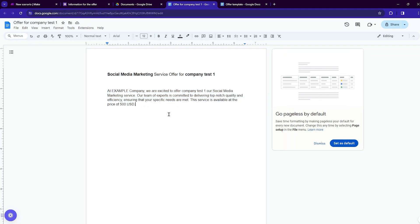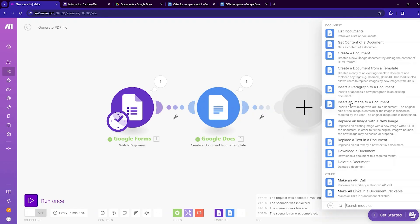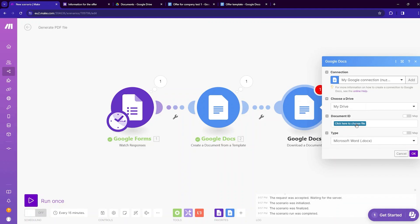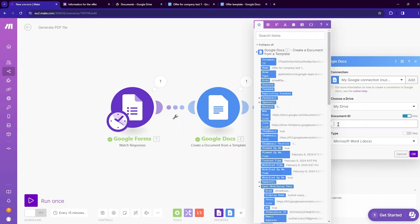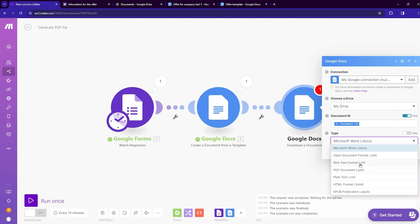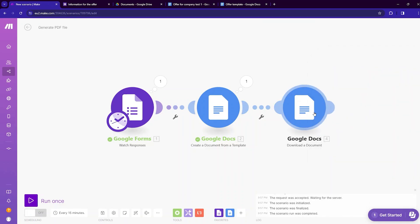The offer is working, but it is currently in Google Docs format. We can convert it to PDF. Move to make.com and add another Google Docs module, this time using the 'Download a document' option. Select the document ID using mapping — choose the document ID from the previous module — then choose the format. I want it as PDF, then click OK. The docs file will now be downloaded as a PDF.